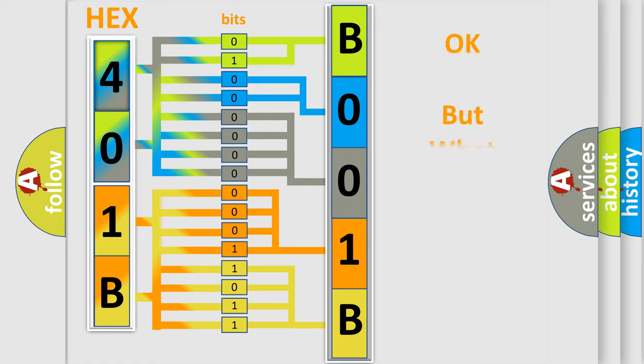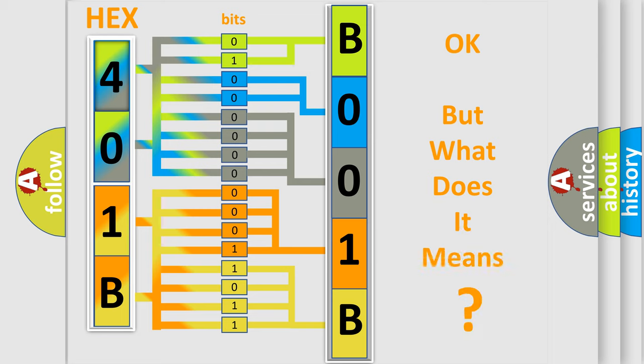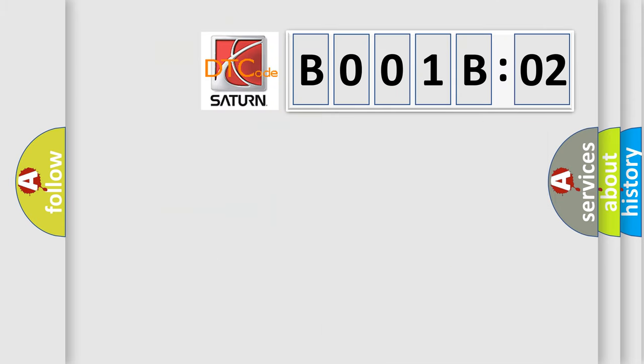The number itself does not make sense to us if we cannot assign information about it to what it actually expresses. So, what does the diagnostic trouble code B001-B02 interpret specifically?